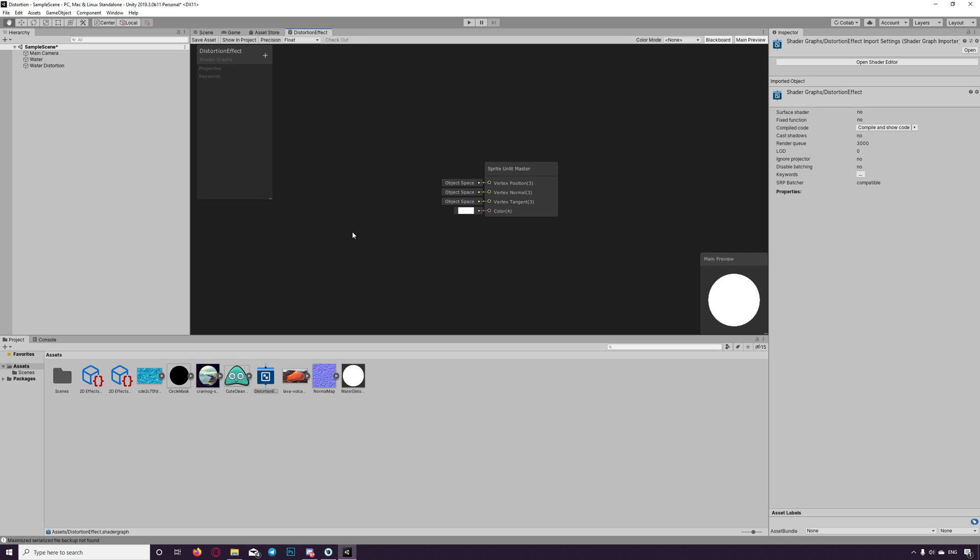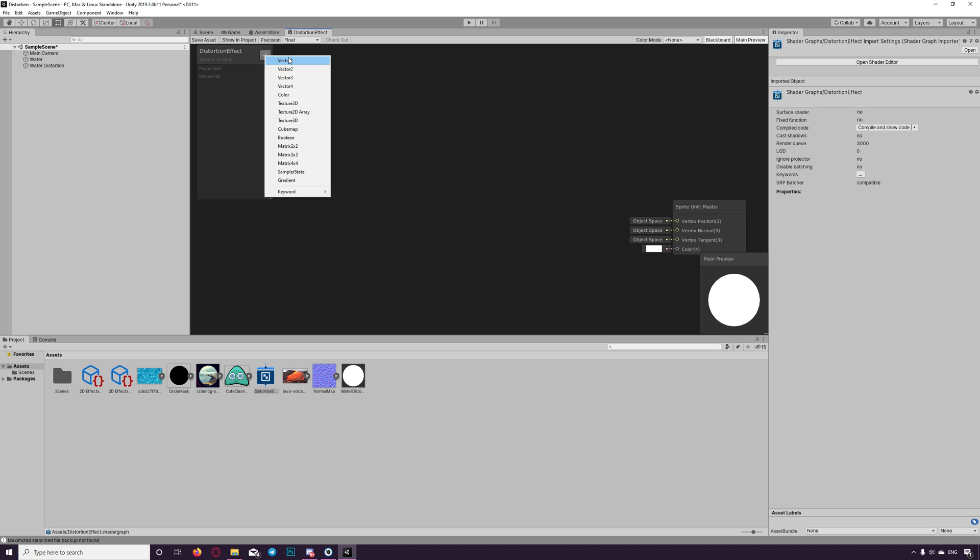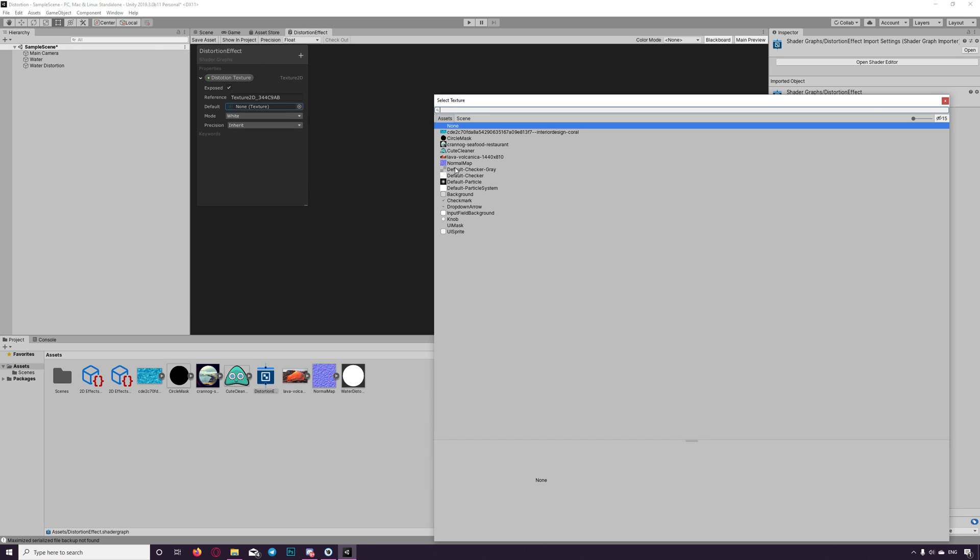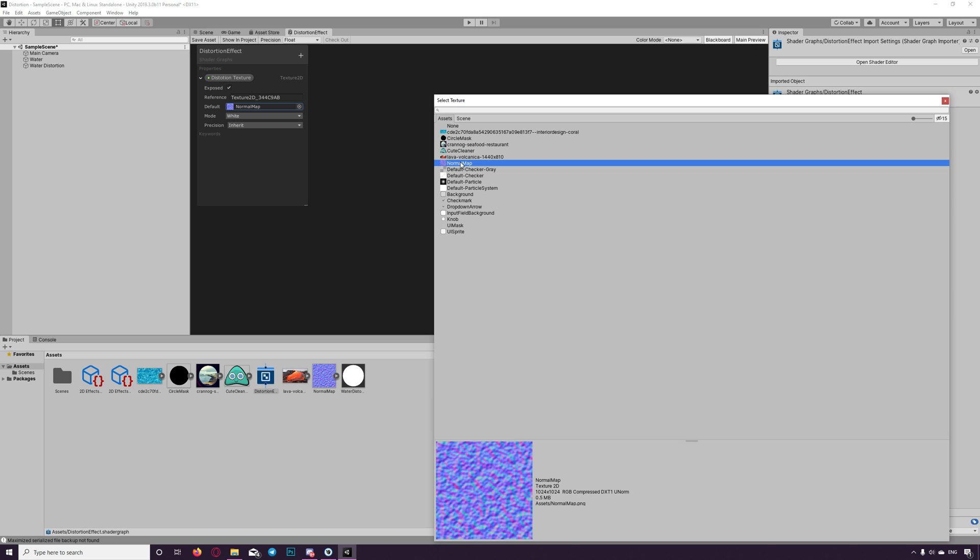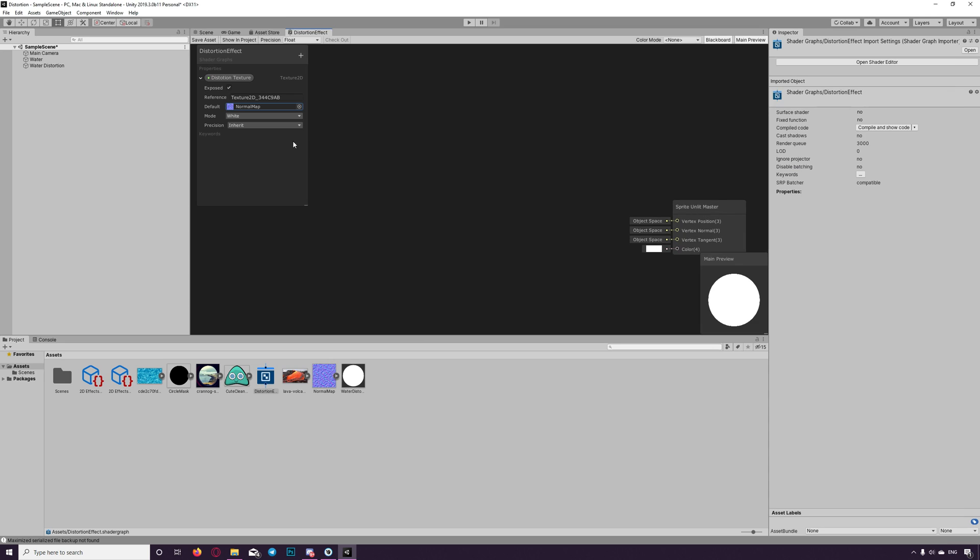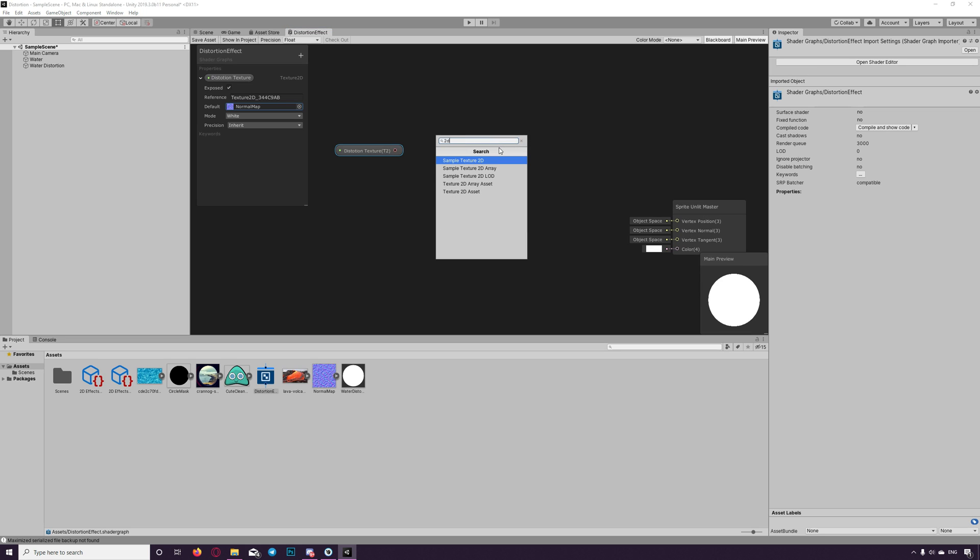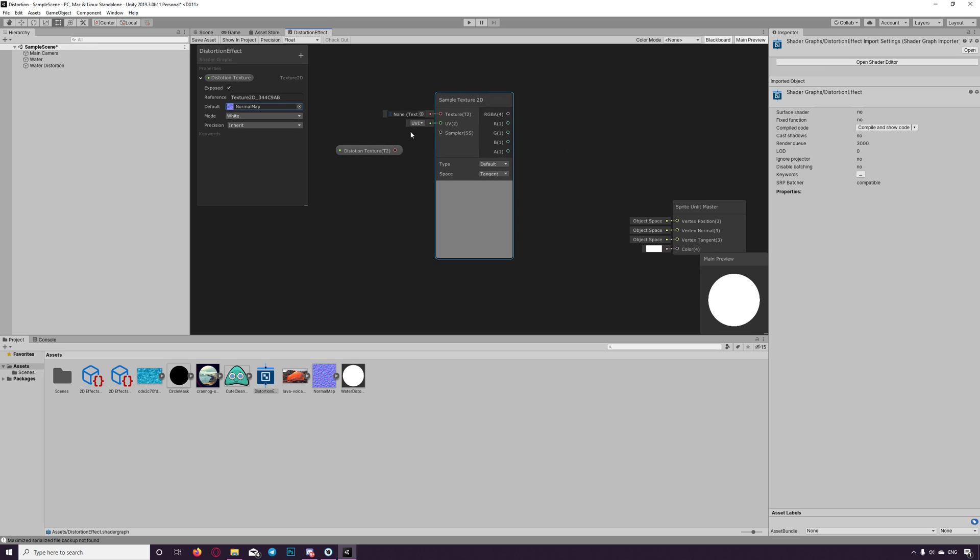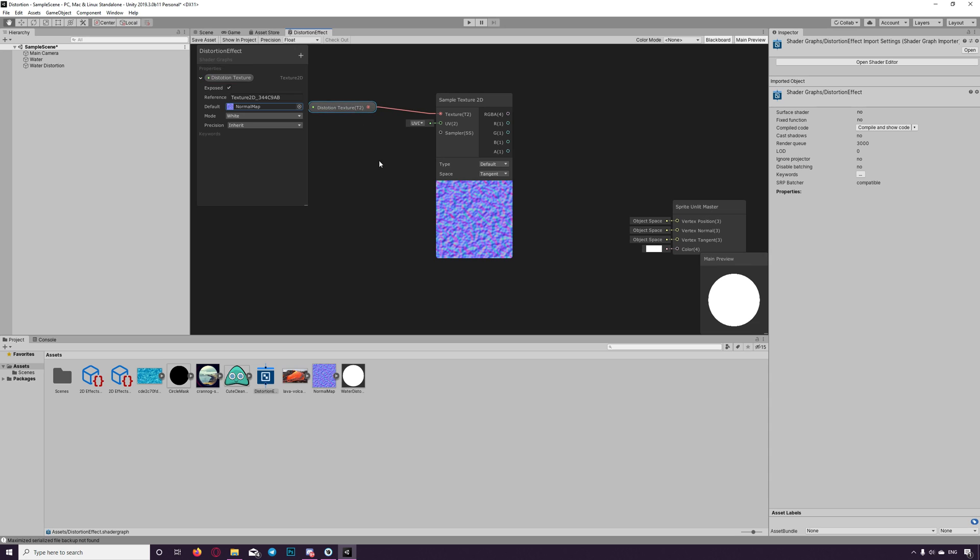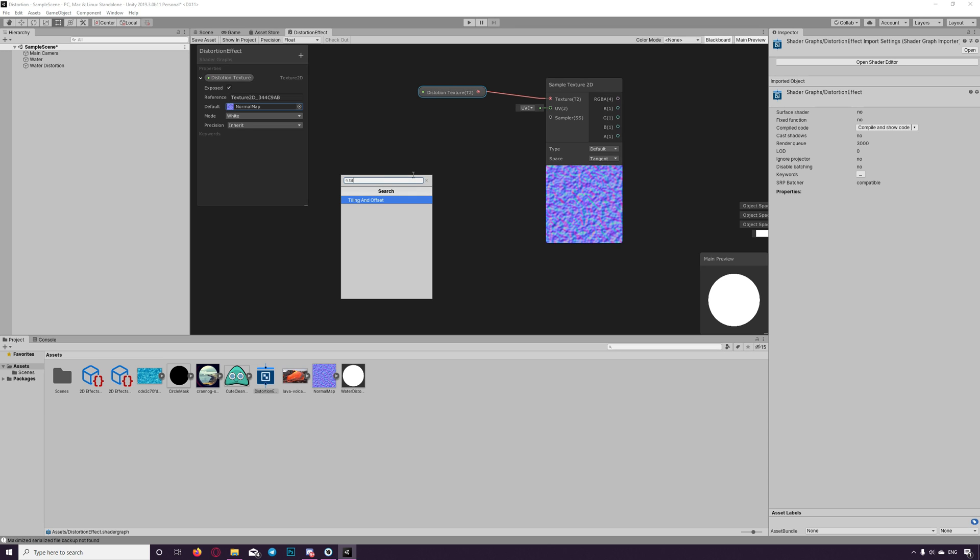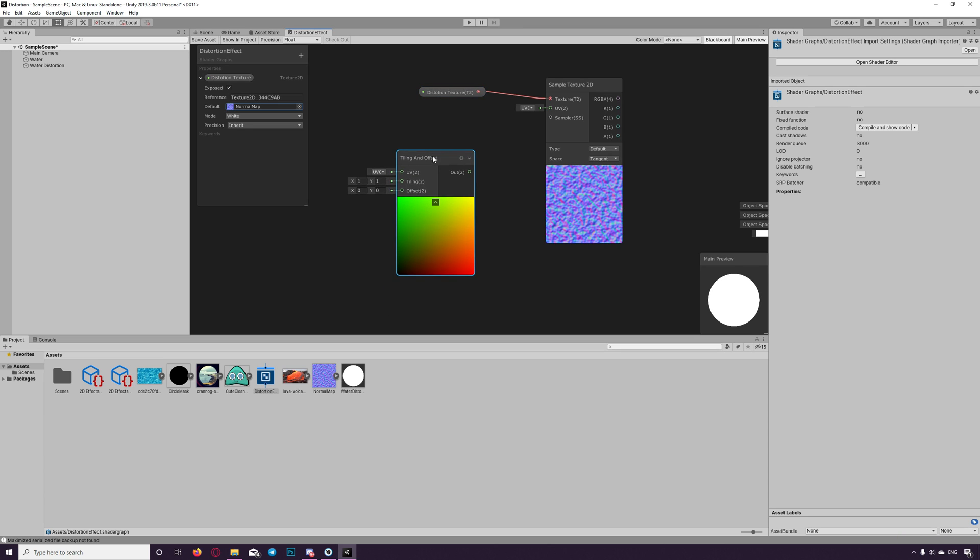We start with the distortion texture. So we add the property texture to the distortion texture. We choose the texture we need. I've already got a normal map. You can use any normal map to show the distortion effect. Drag that to the shader graph. And we need to sample that using 2D sampler. So we create a node, sample texture 2D UV. And we'll link the texture to the texture place here.